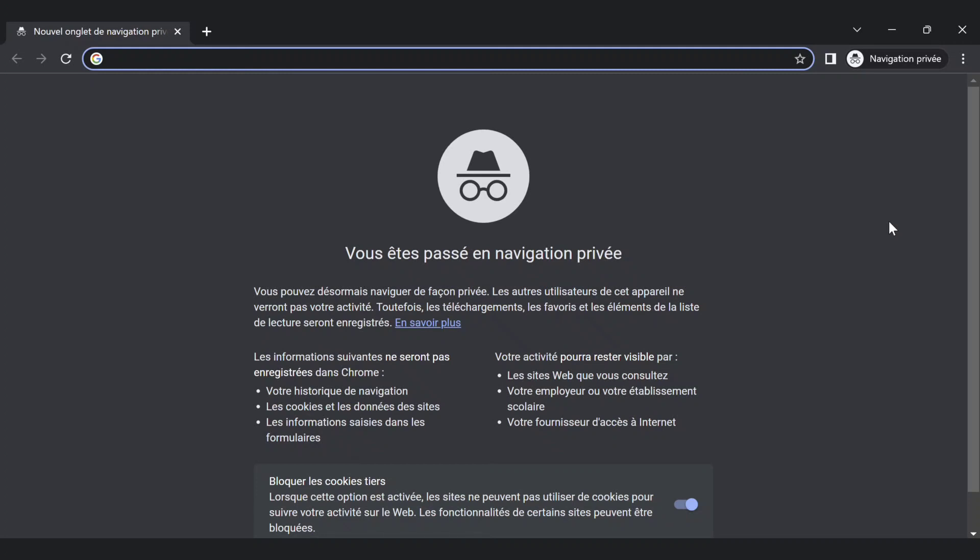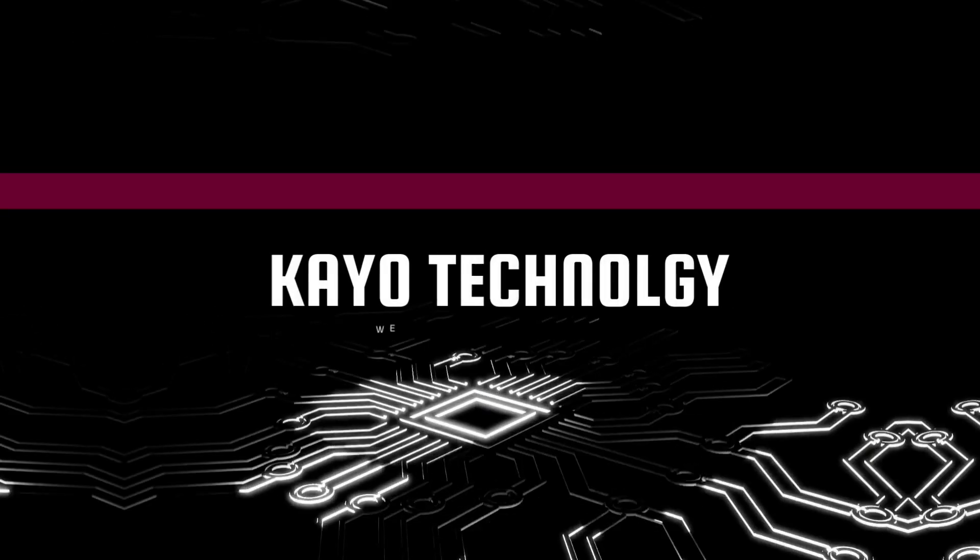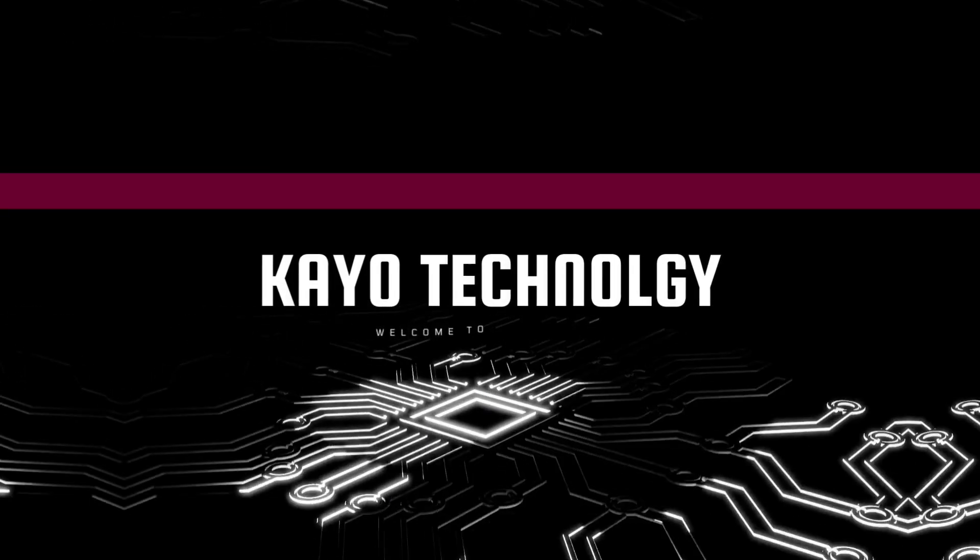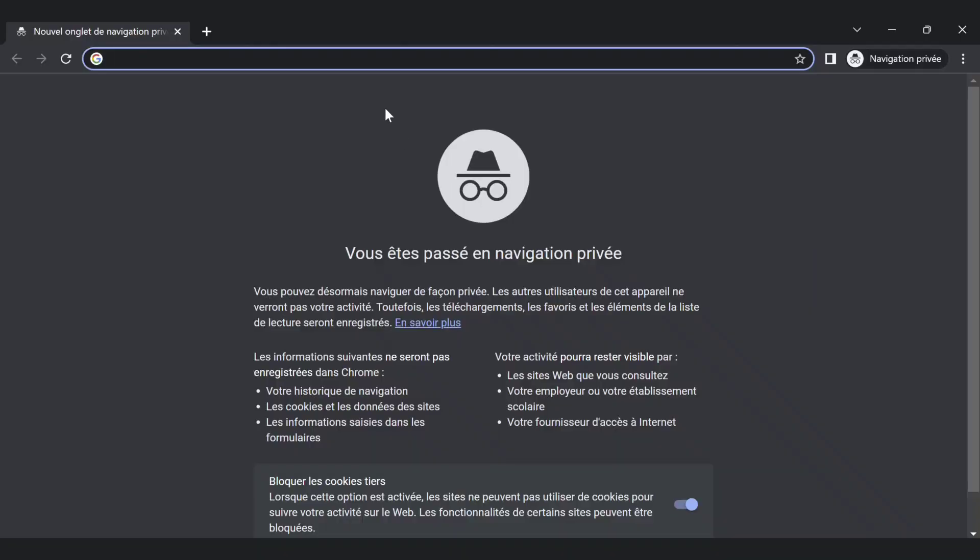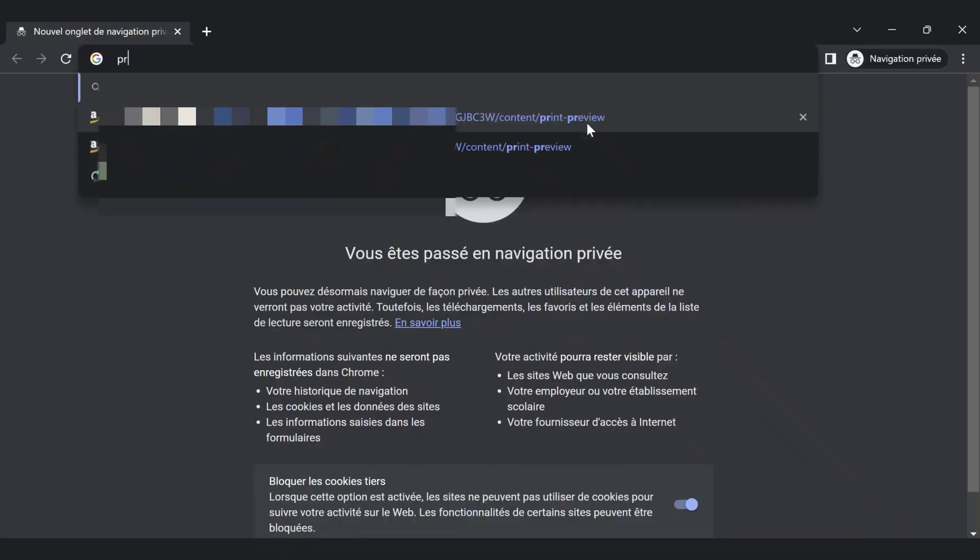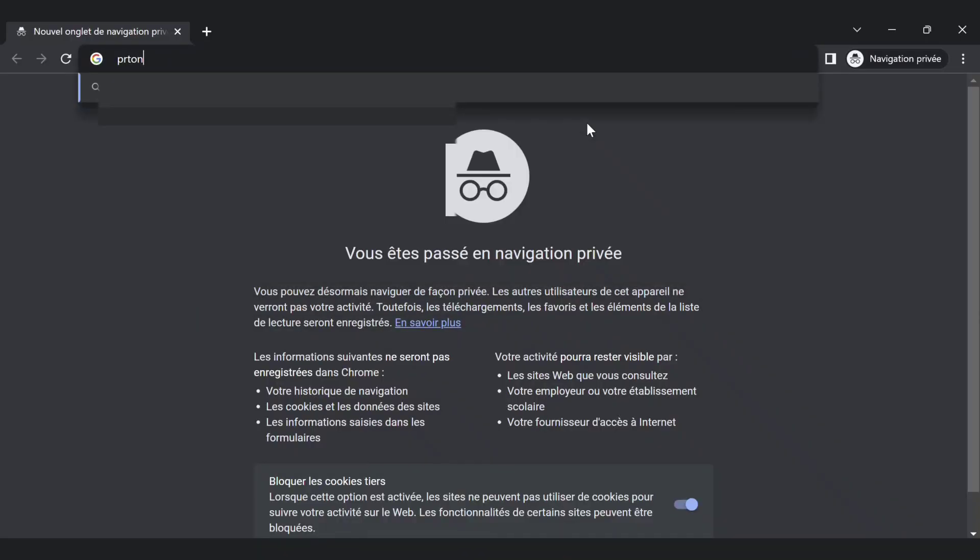Hi there and welcome to our new video. In this video we'll talk about how to create pictures using AI for free. So let's start. First of all we go to the website ProtonMail.